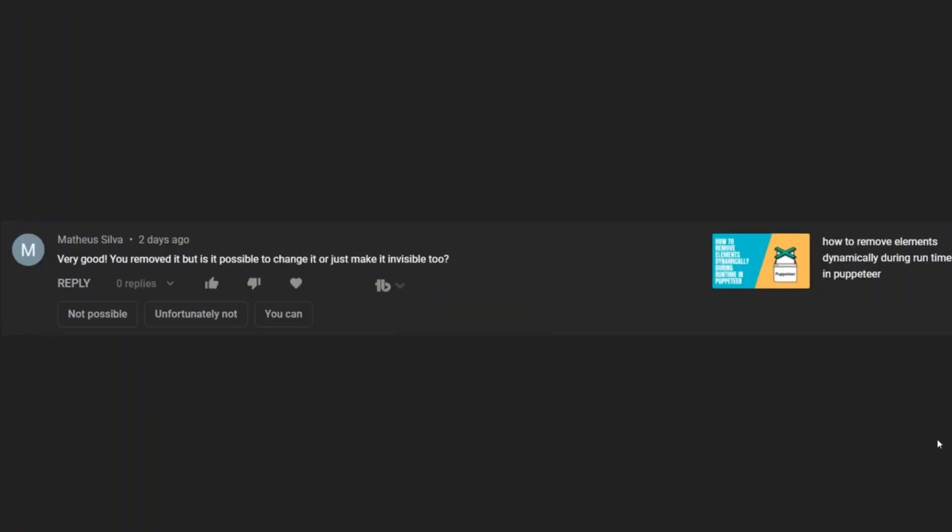This question was raised by one of the viewers, Matthew Silva, if I'm pronouncing your name correctly. Very good you have removed it. This video was how to remove element dynamically during runtime in a puppet.